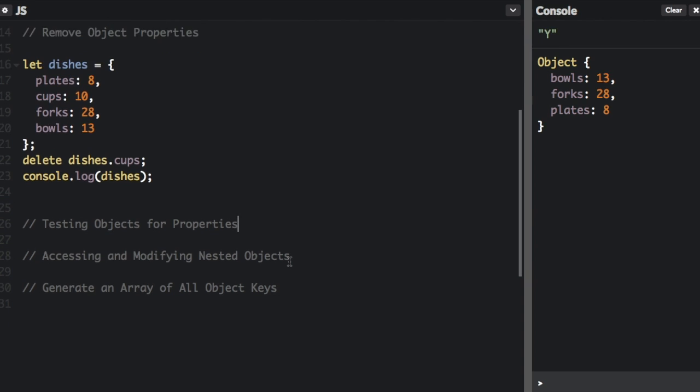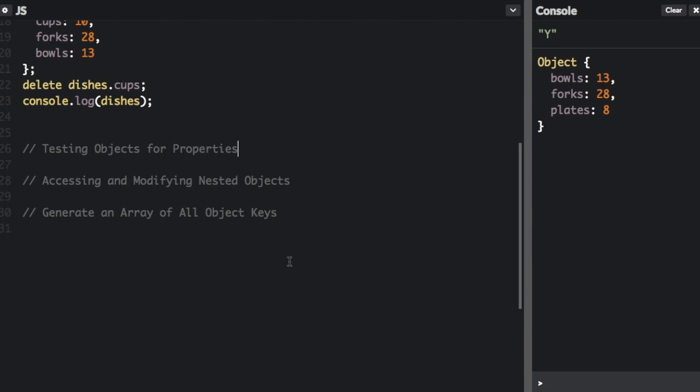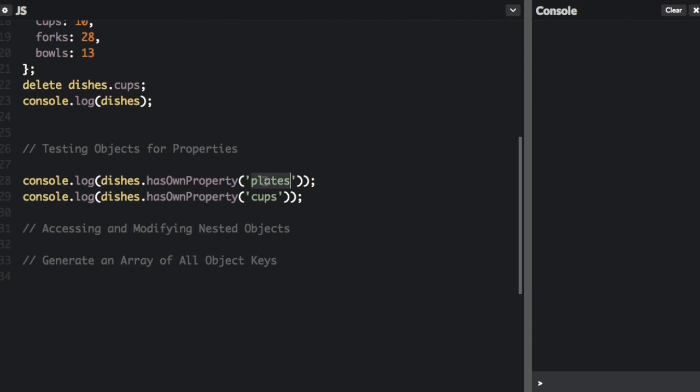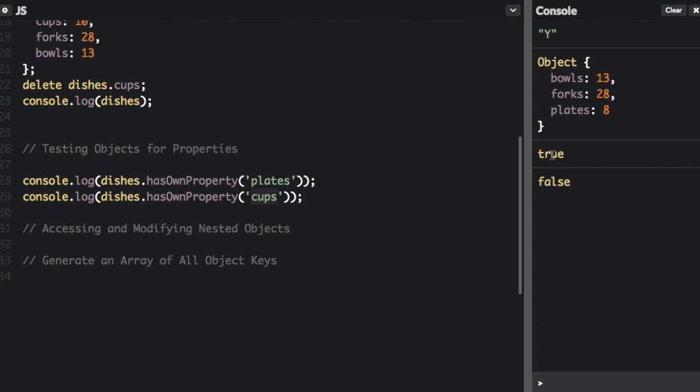Now testing objects for properties. Sometimes it is useful to check if the property of a given object exists or not. I briefly discussed this in my previous video. You just use the hasOwnProperty method on the object. So dishes.hasOwnProperty plates, dishes.hasOwnProperty cups. We're checking if we have the property plates and cups. We deleted the property cups. So we have true, it has plates, and false, it does not have cups.